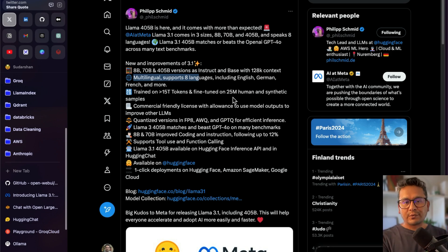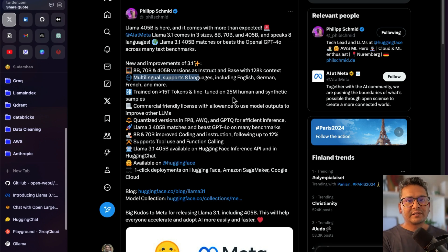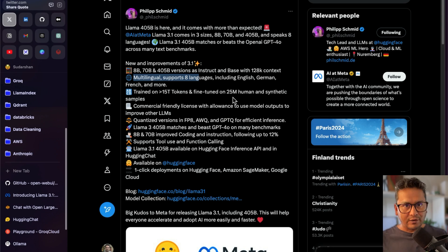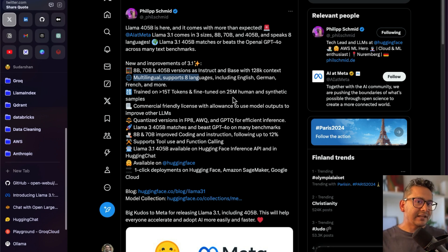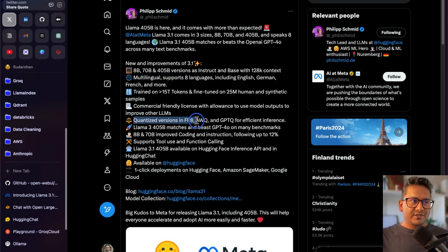There are many synthetic samples being used in the model. Every model is trained on internet data — what makes some models stand out is how sample data is provided for training, and that comes from synthetic samples, which can differ based on who is training the models. Human and synthetic samples play a big role in how the model performs. There is also a commercial-friendly license with allowance to use model output to improve other LLMs, and there is a quantized version for efficient inference.